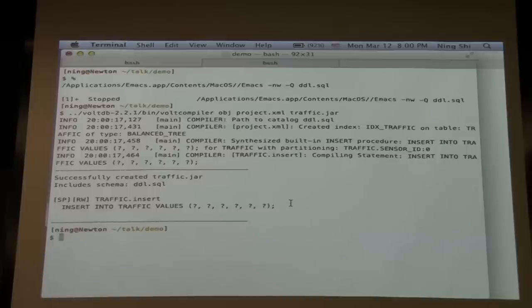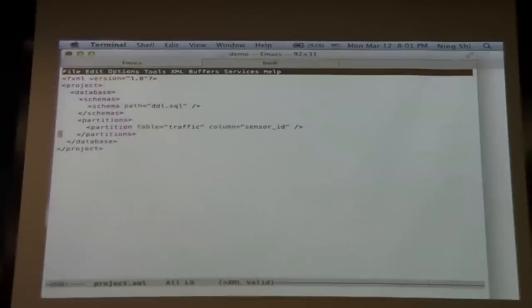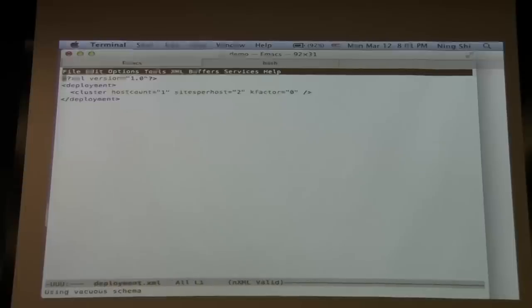Since VoltDB is a distributed database, we need to tell it how to deploy to different nodes. For this demo, we only have one node — my laptop. The deployment file describes the topology of the network: this database will have one node, so host count is one, sites-per-host means two partitions in the database, and the K-factor is zero because with only one node, if it's gone the database is gone — we don't have any more replicas.